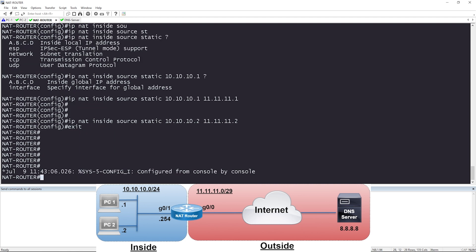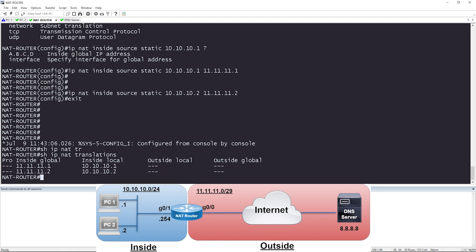Let's check the NAT translation table with show IP NAT translations. Just by configuring static NAT without generating any traffic, you can see we already have two entries — the inside local IP of PC1, 10.10.10.1, mapped to the inside global IP of 11.11.11.1.